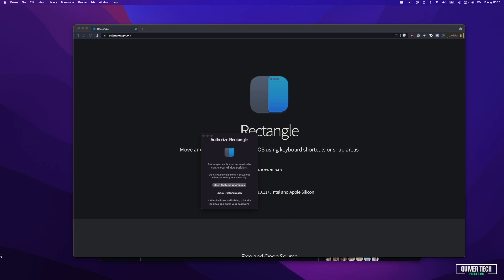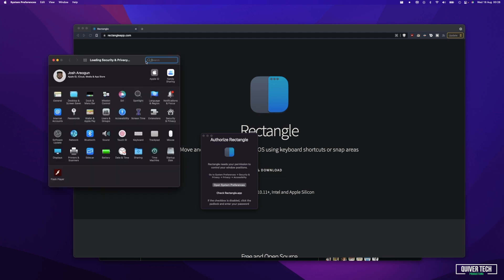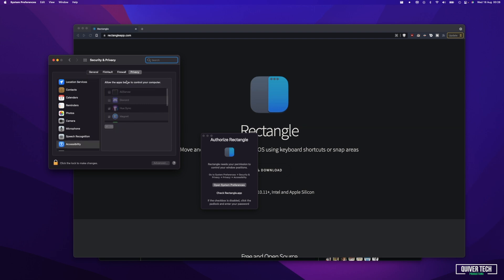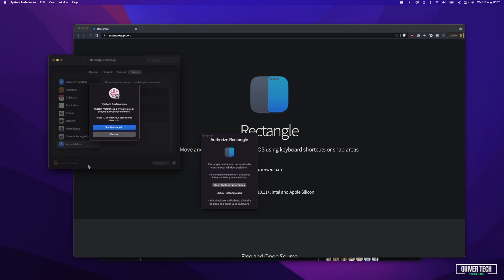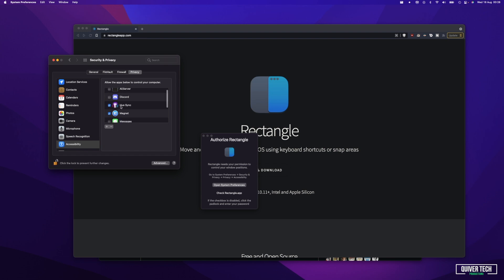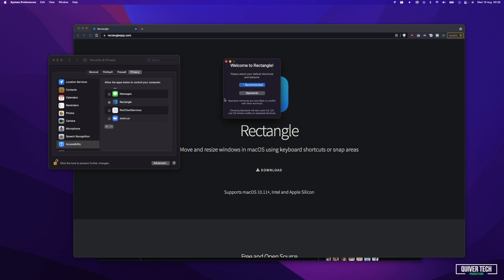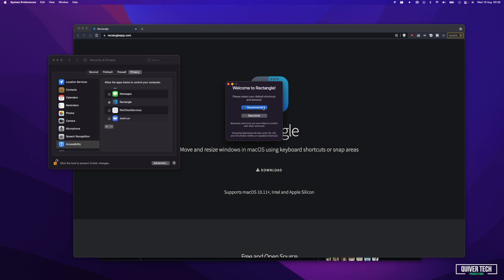Once your settings is open, it's going to load up Security and Privacy. You want to click the lock so you can make changes, and of course enter your password. Then scroll down and look for Rectangle. Make sure you tick the checkbox — you can see the dialog has changed to 'Welcome to Rectangle' because it now has its needed permission. Click the lock again to prevent further changes and close this window.